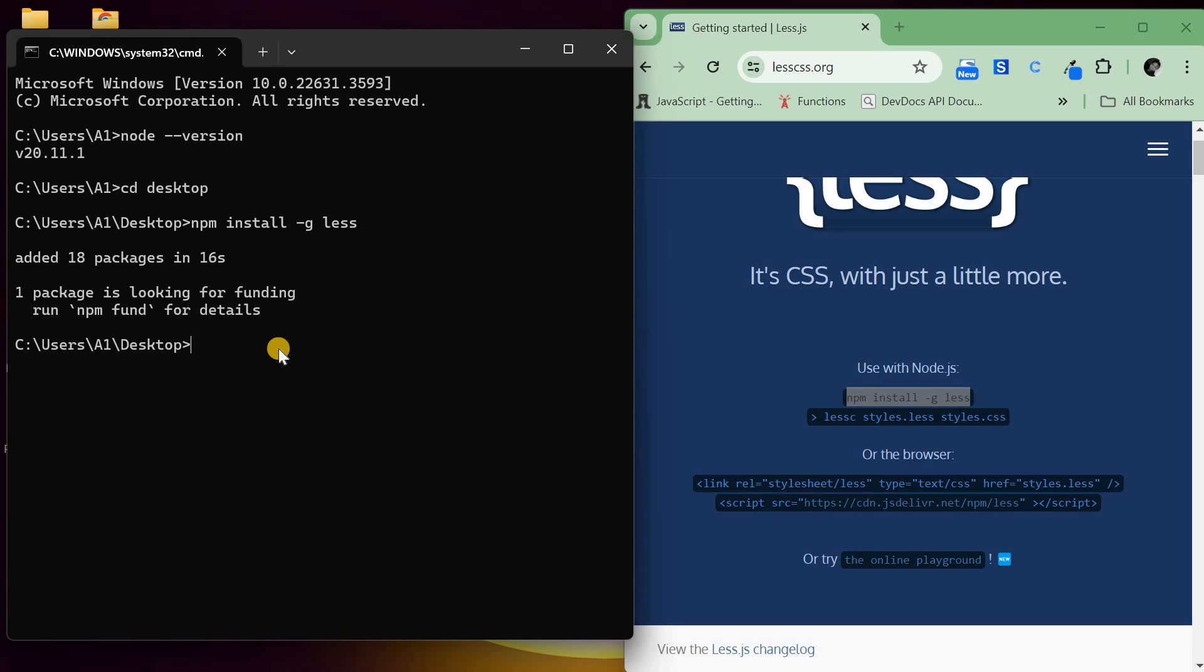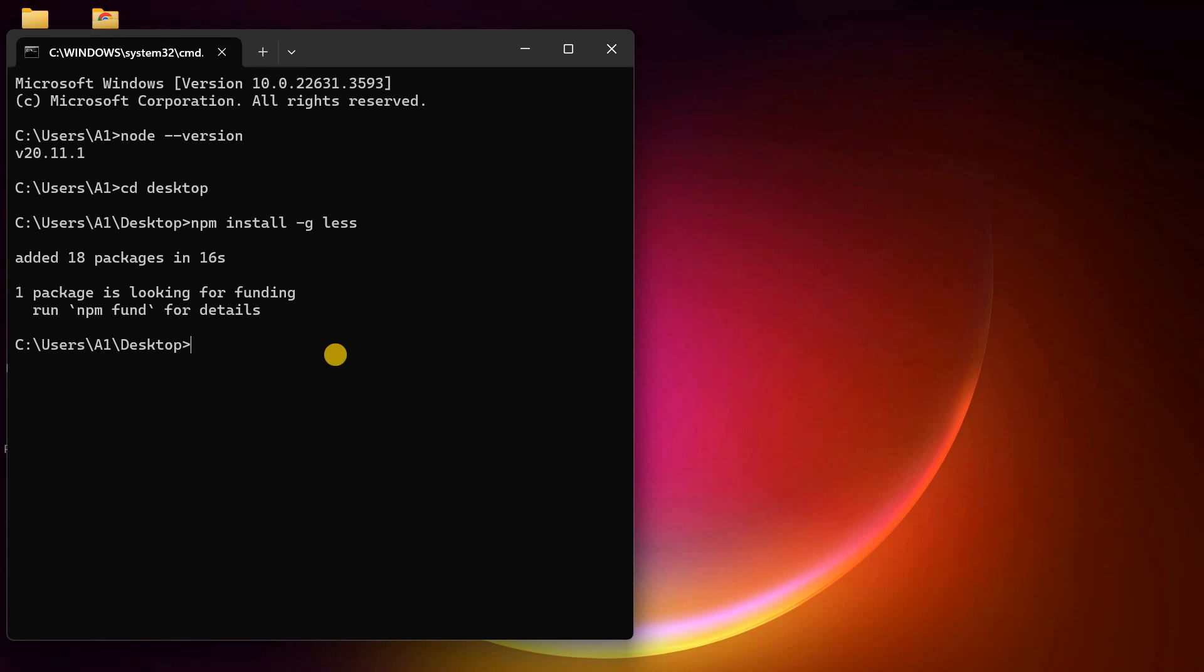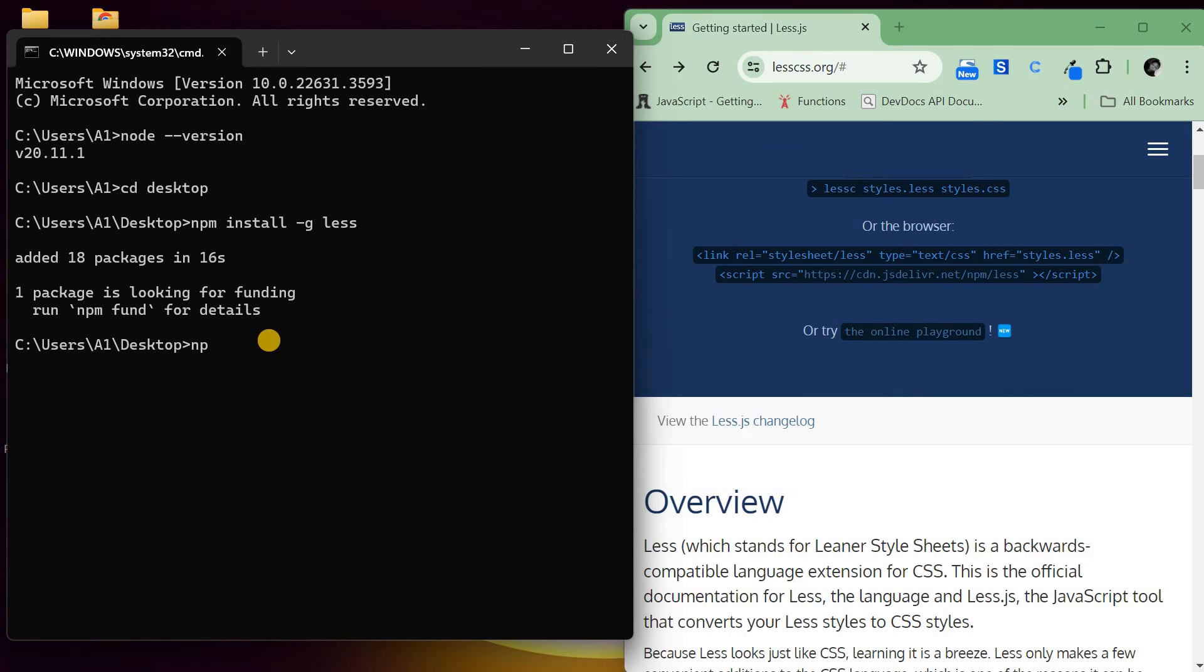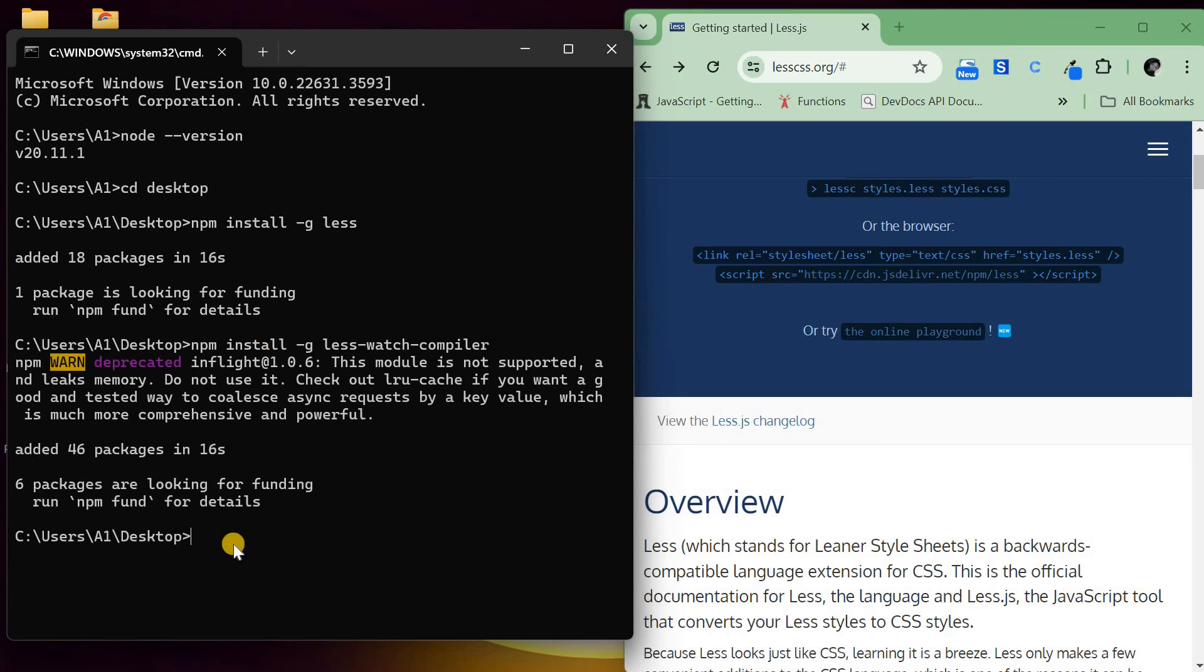There's also the LESS compiler that we need to install. To install the compiler, I'll run npm install -g less-watch-compiler. Be careful of the spelling. Press enter. After that, I'm going to make a directory and call it less-projects.